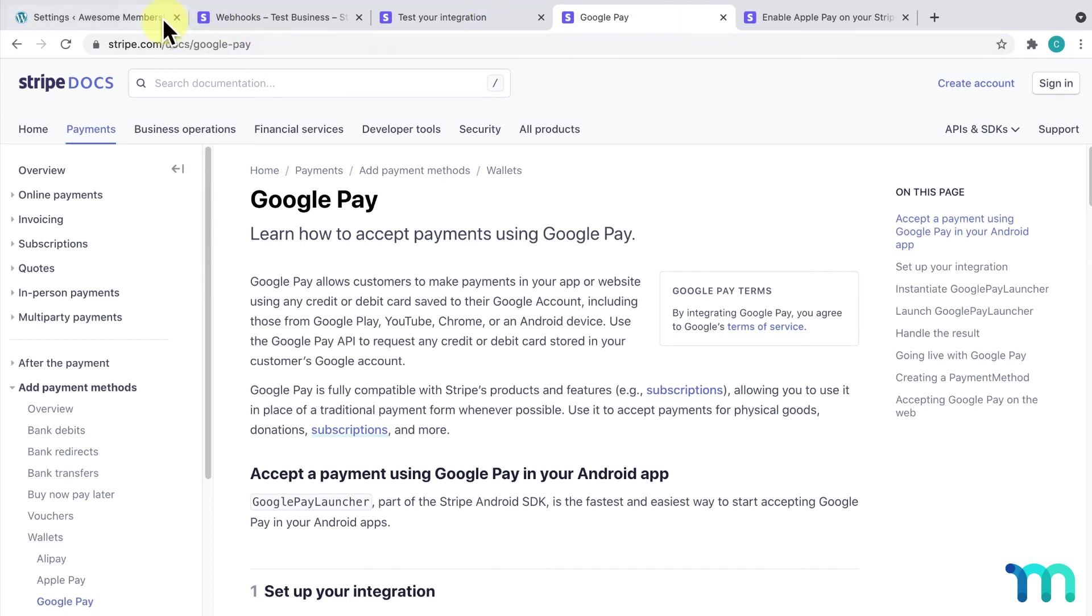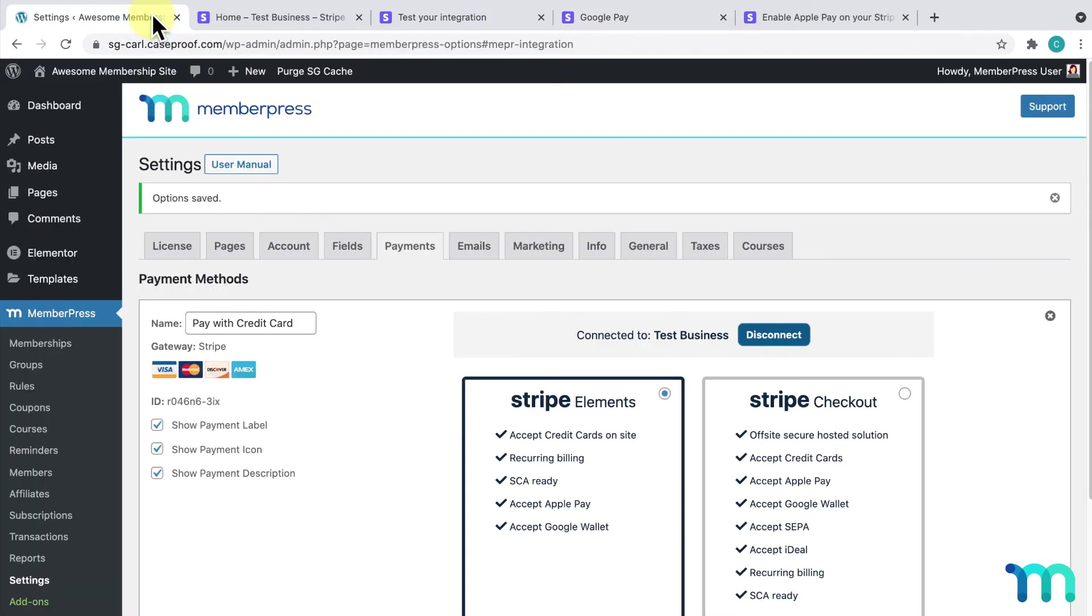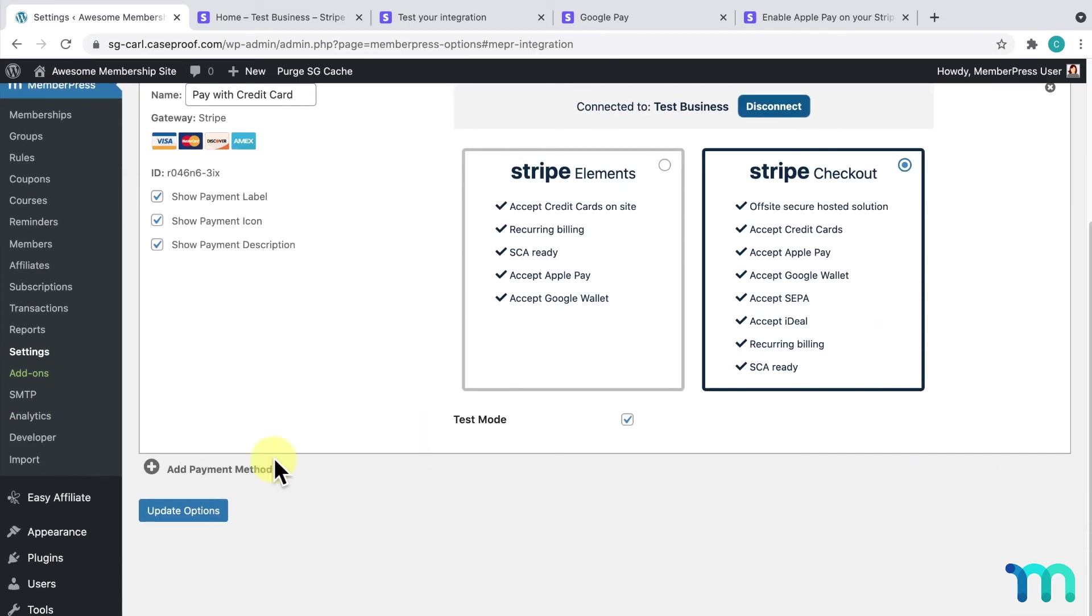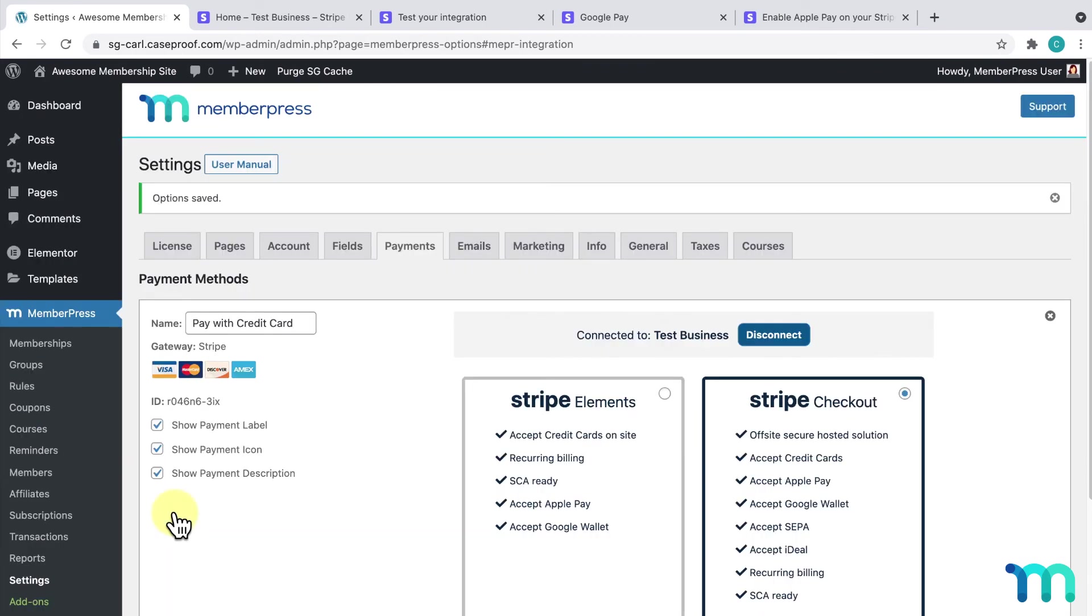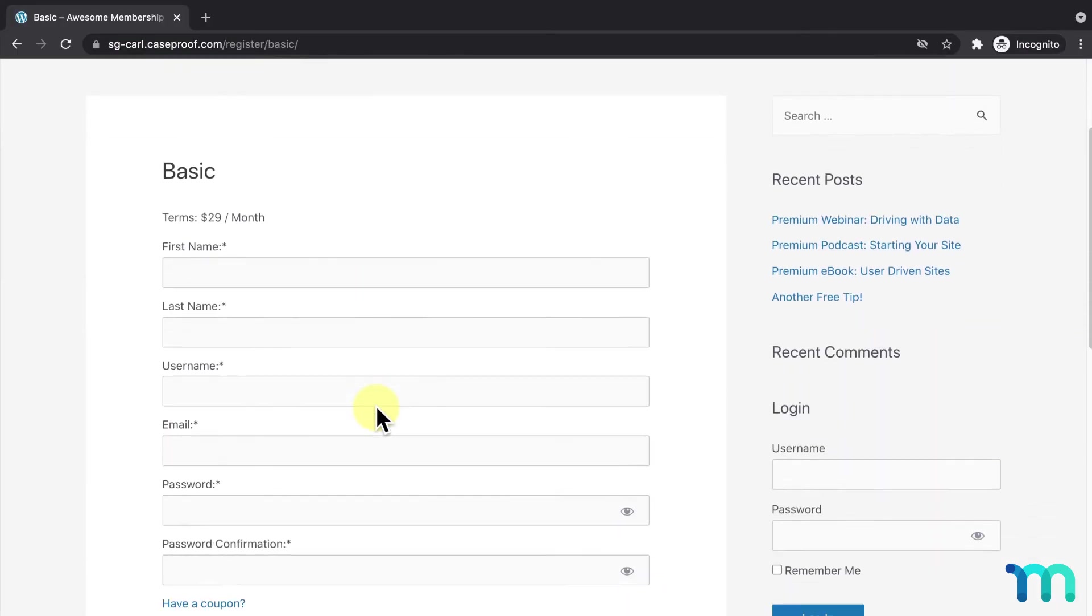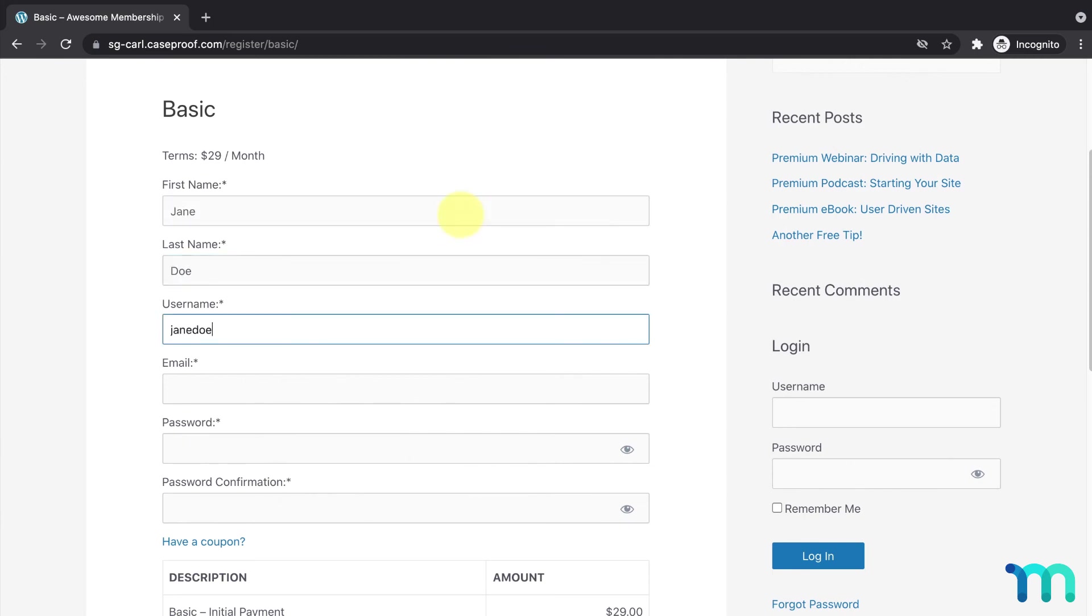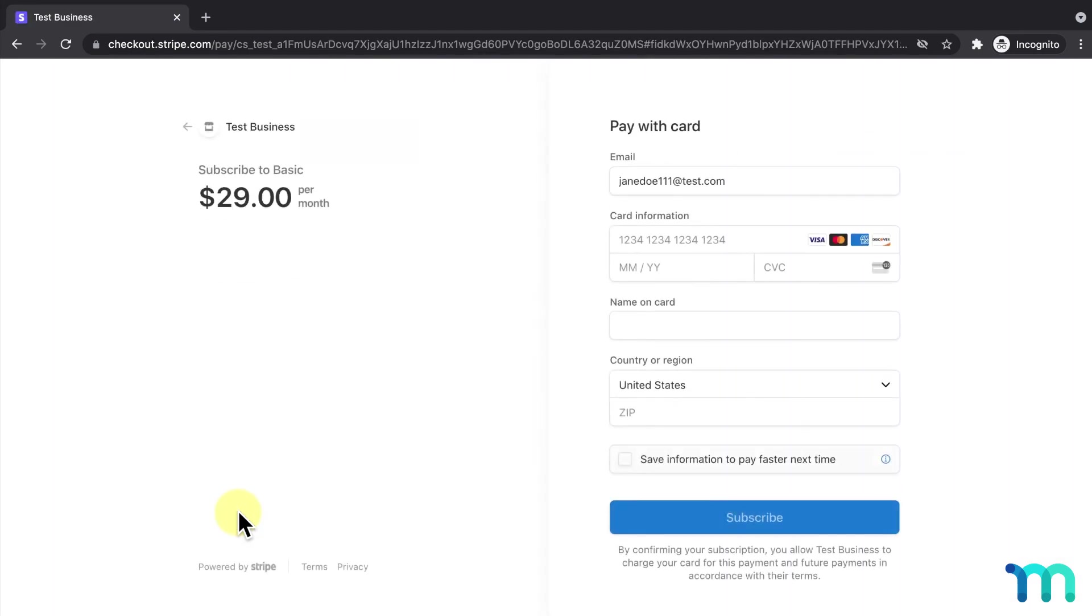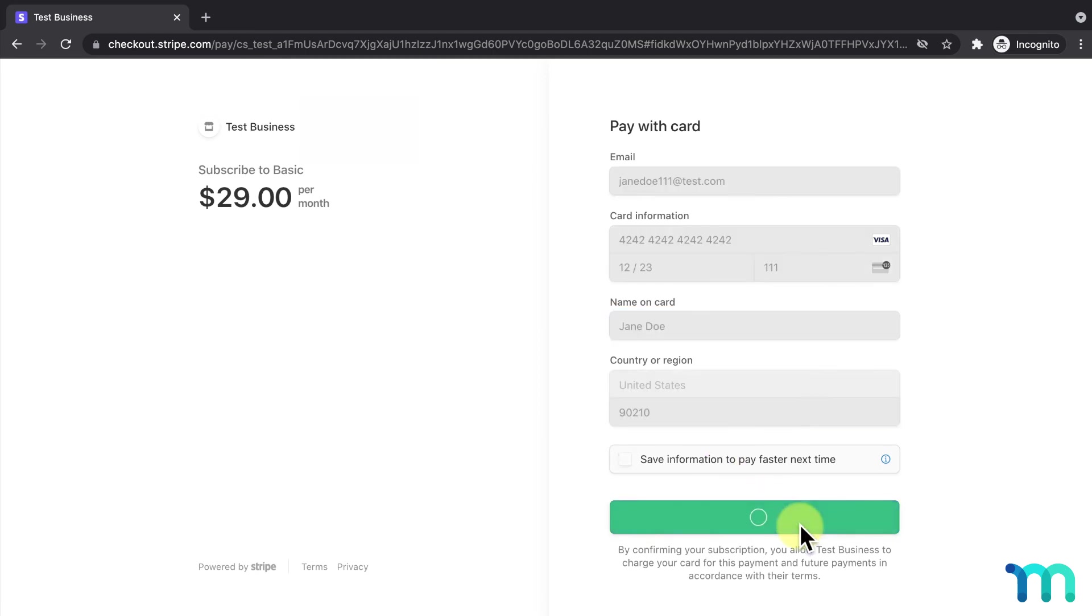There's one last thing I want to show you. For my previous example, I tested my Stripe gateway using Stripe Elements. I just want to show you what the payment process will look like to users with Stripe Checkout. I'll select Stripe Checkout under my Stripe payment method and select Update Options. I'll then open my basic registration page in an incognito window. I'll start to register with some fake testing data, and you'll see the option here for my Stripe gateway, without a field to enter credit card info. I'll click Sign Up, and you can see that I'm redirected to this payment page on the Stripe website. I'll complete the registration and see that it went through.